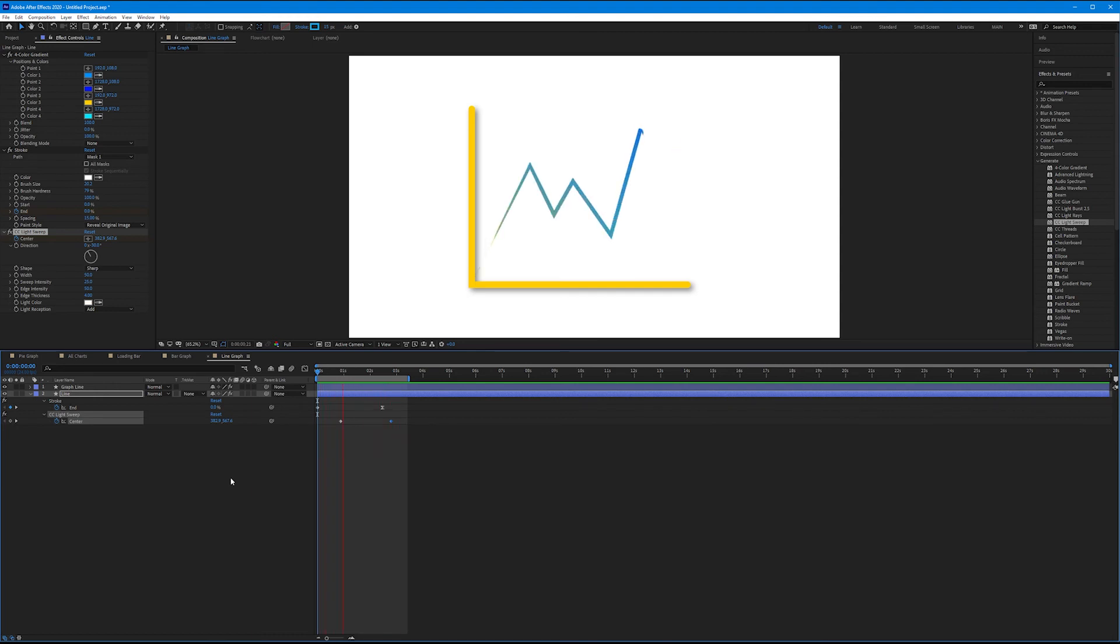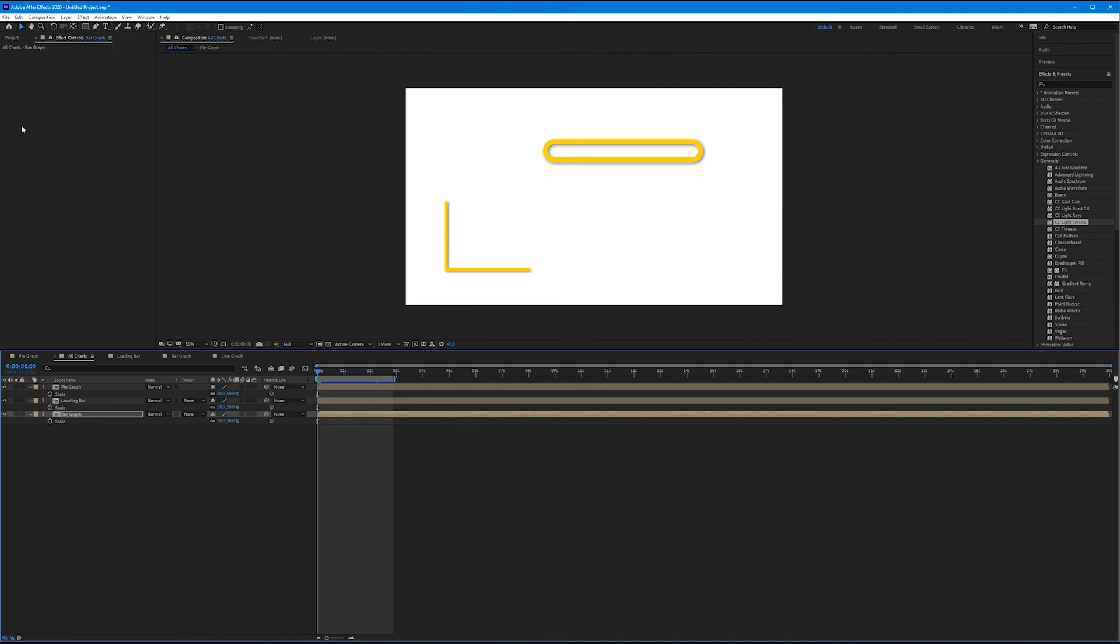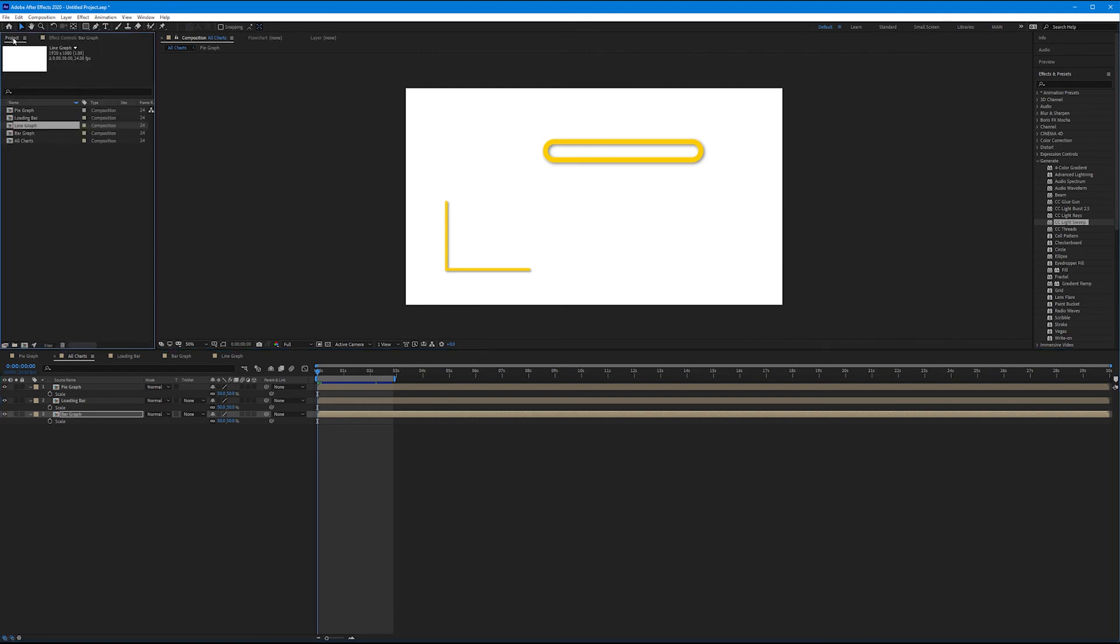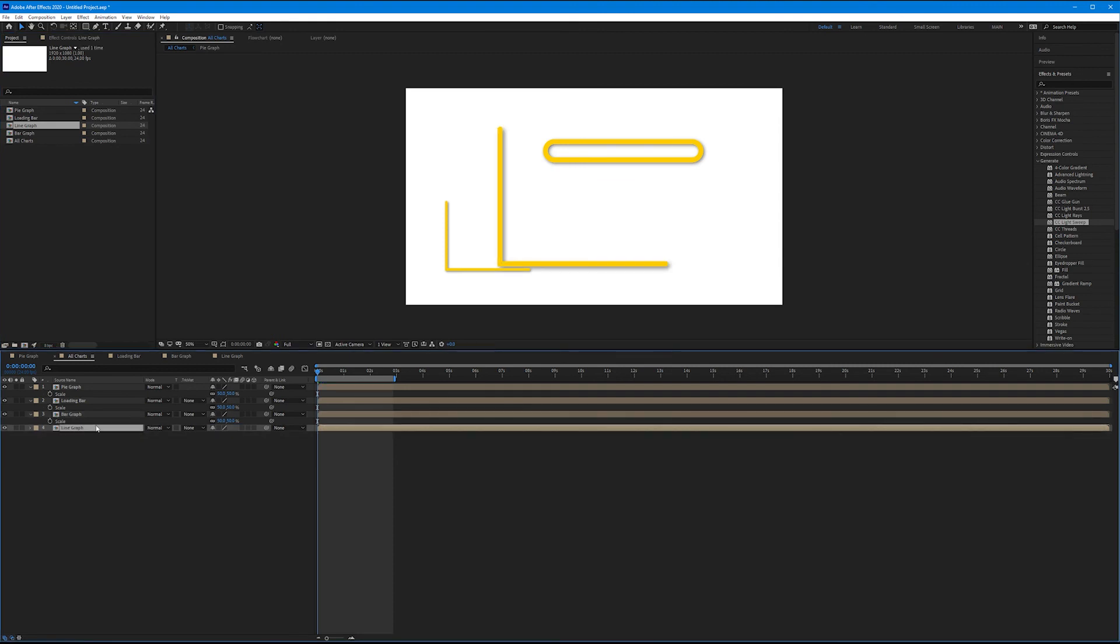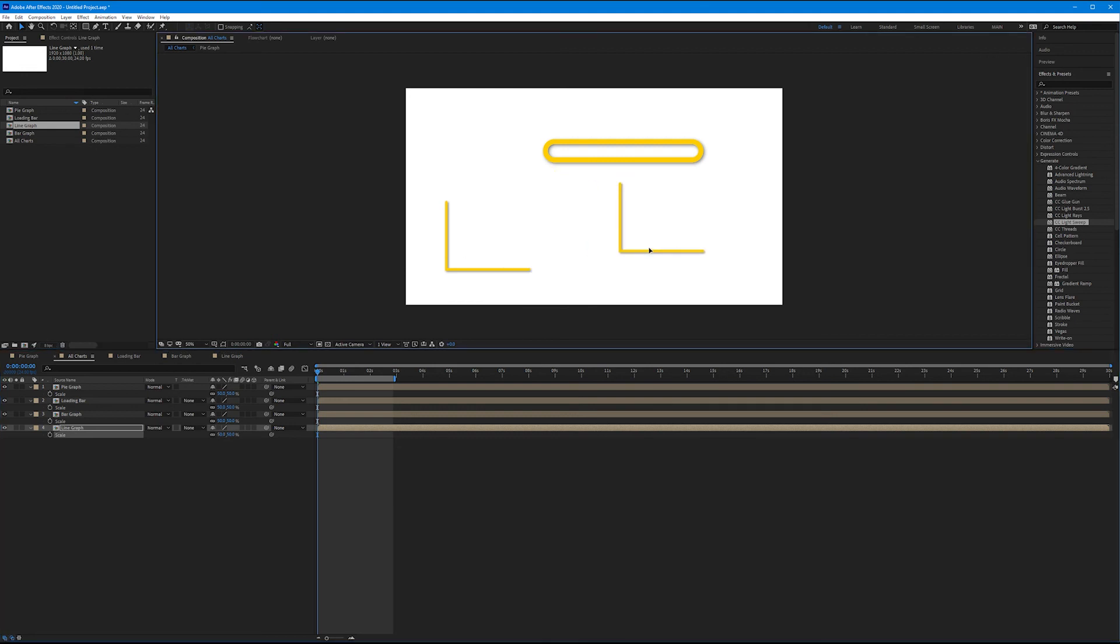Let's add this to the collection. Let's come to our all charts composition. Let's come to our project tab. And let's add our line graph to our group. Hit S on the keyboard for scale. Scale it down to 50%. We can move it around. Let's play it back.